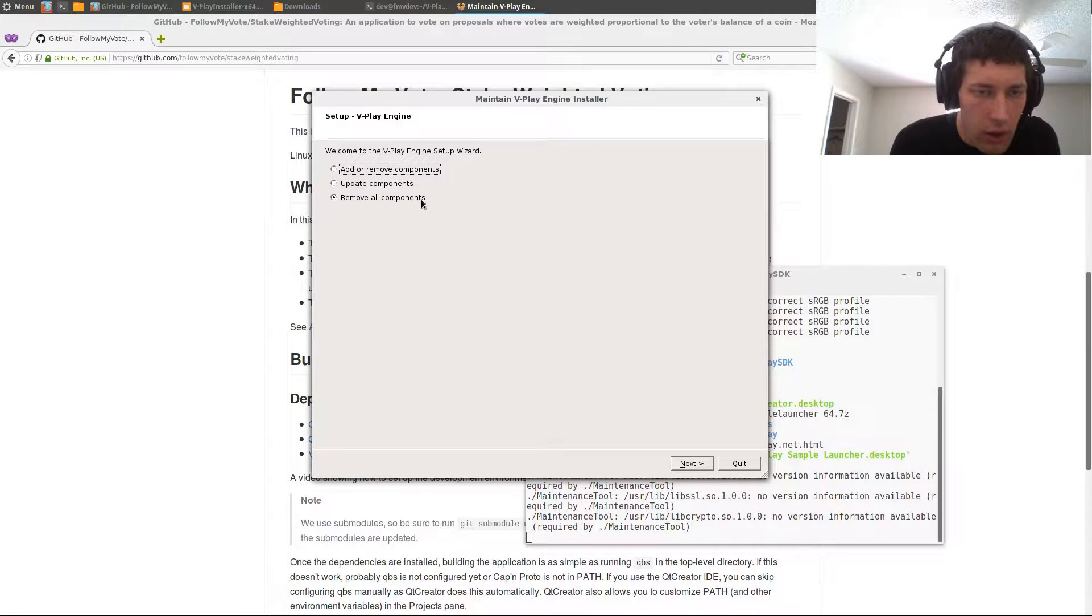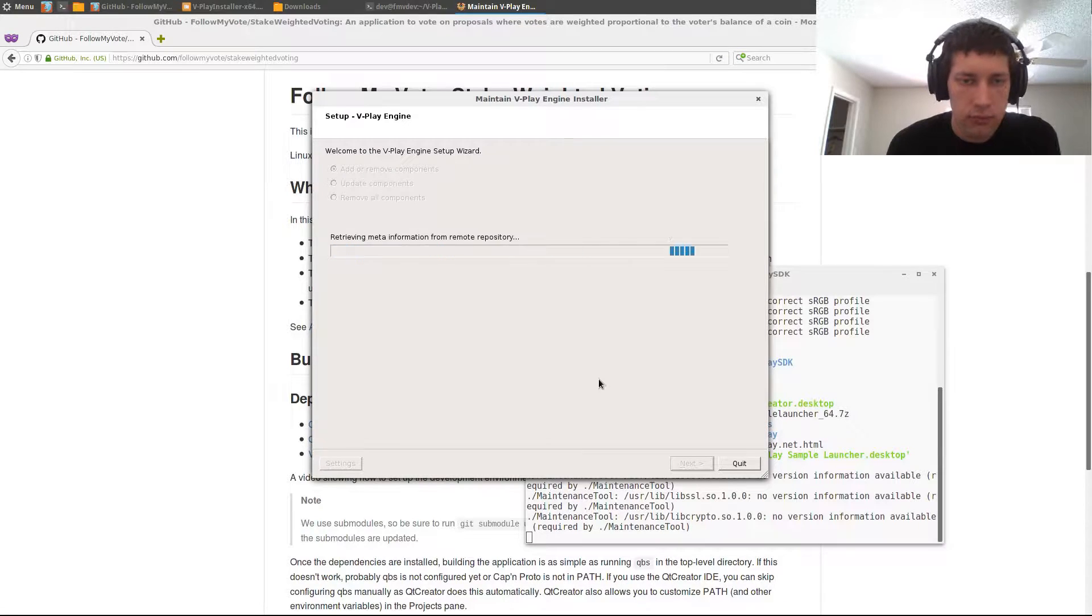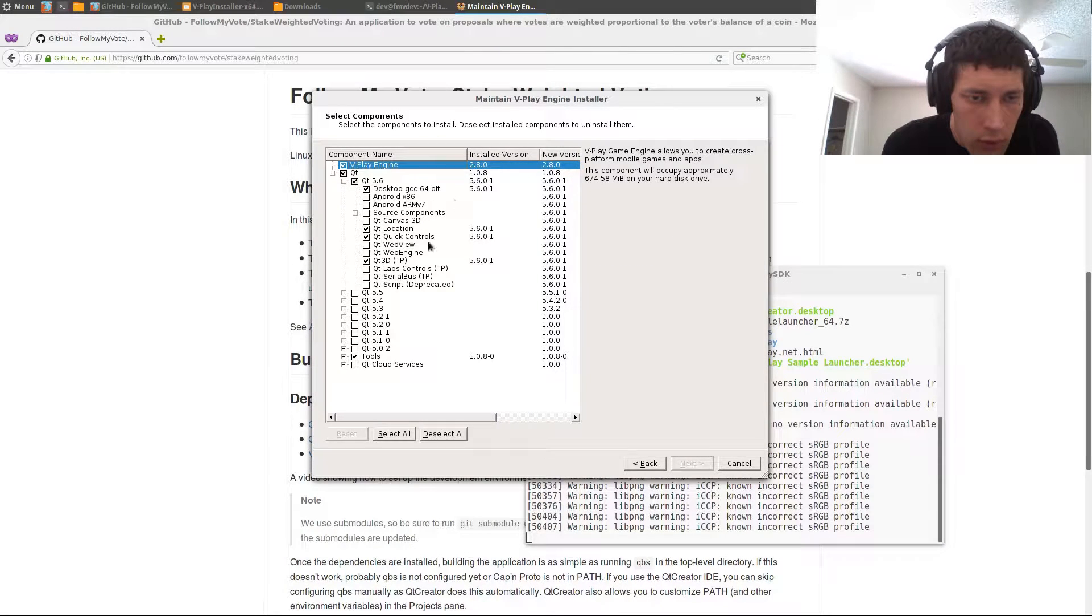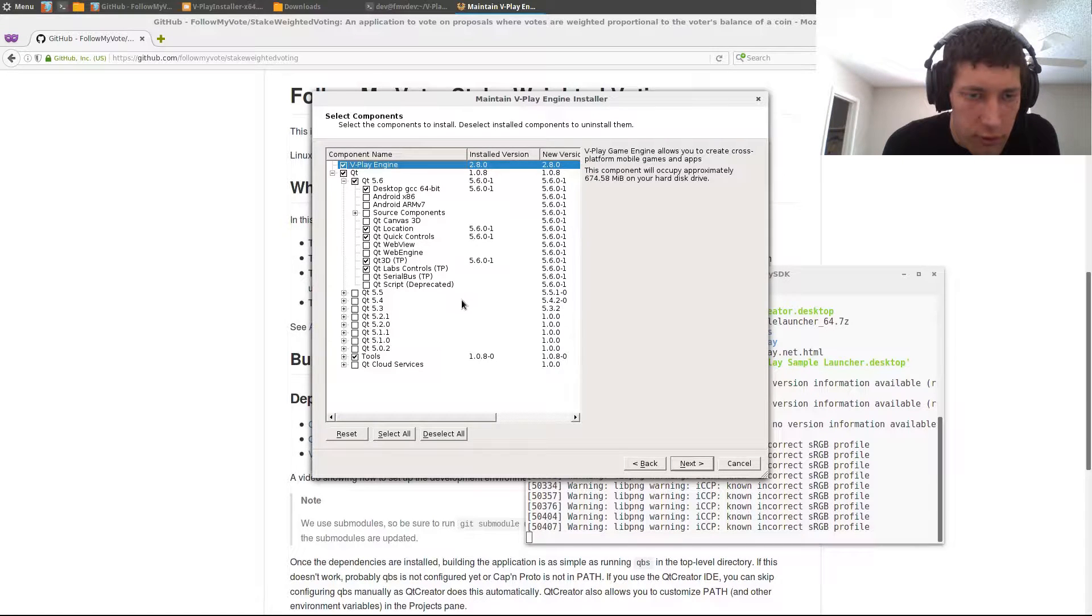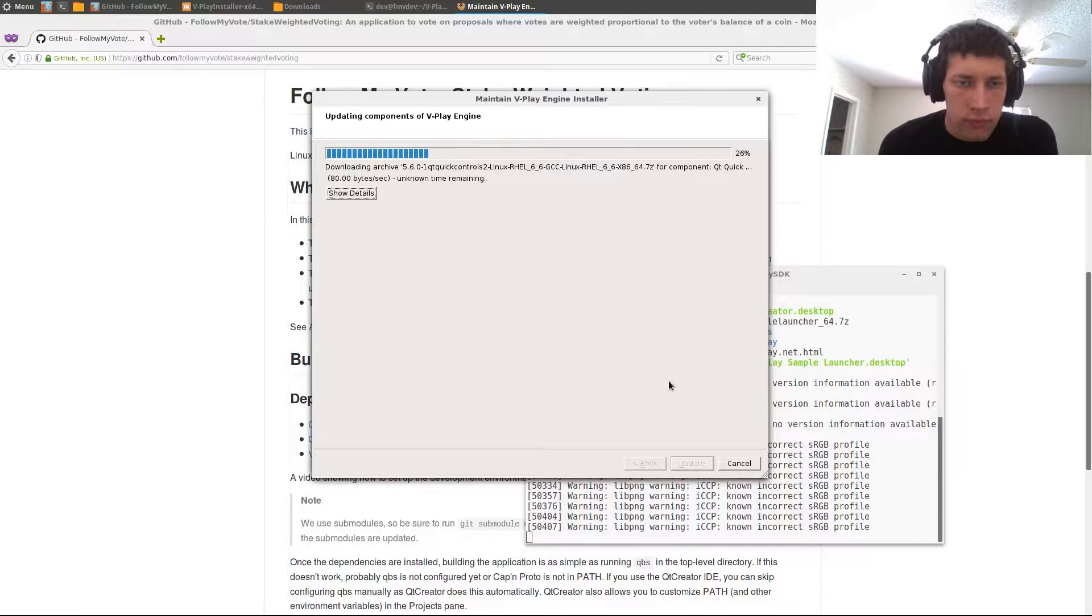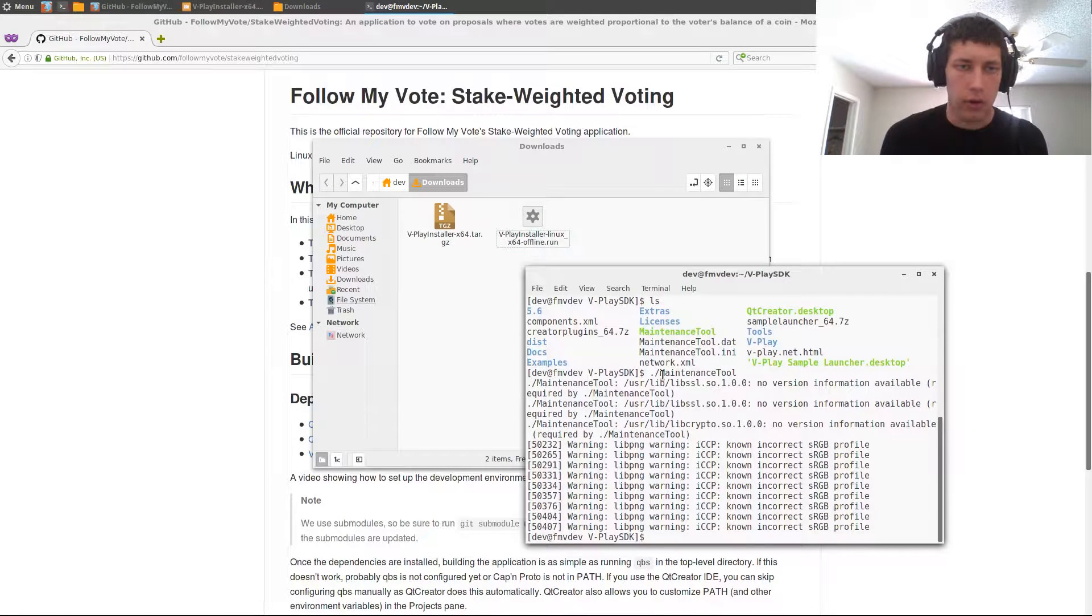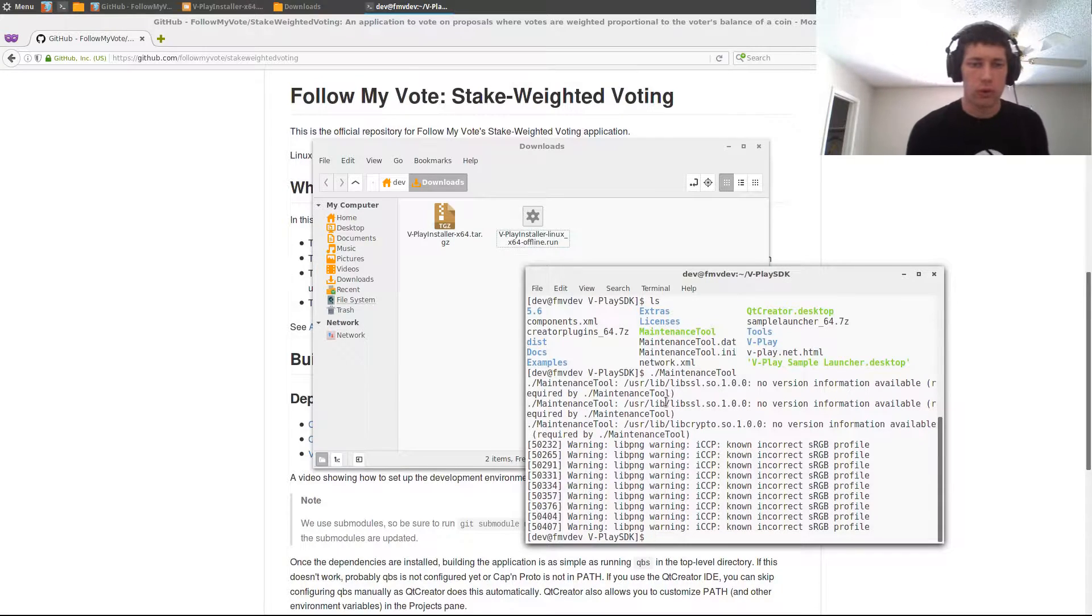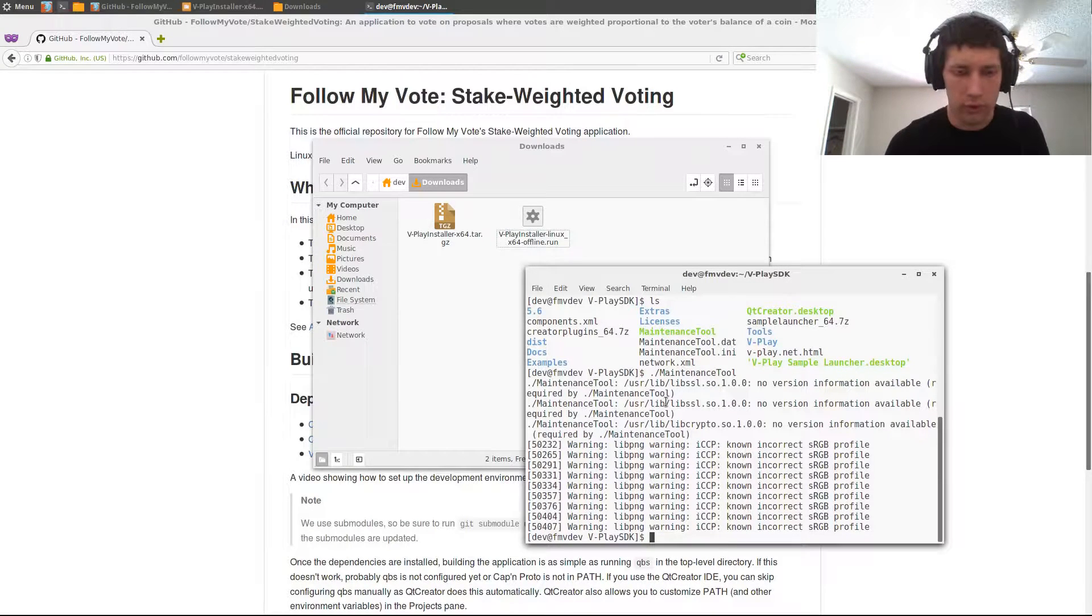And I want to add or remove components. Alright, so I also want the Qt Labs controls technical preview. Alright, so now we can open Qt Creator, which came with V-Play.